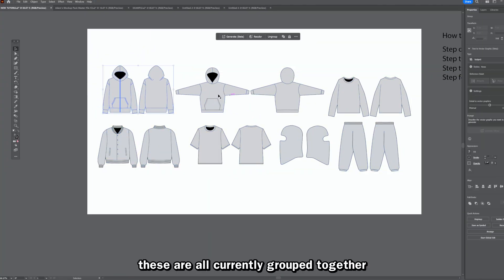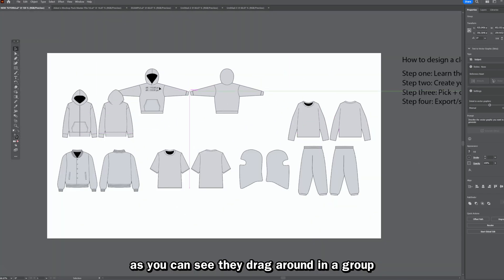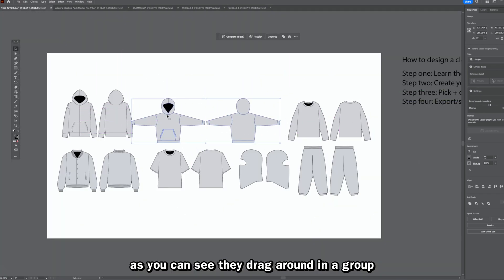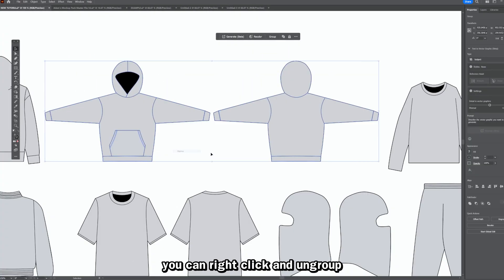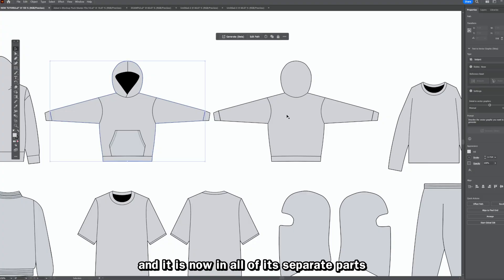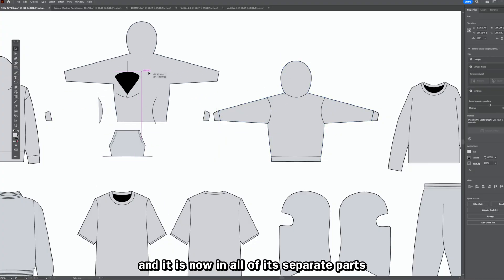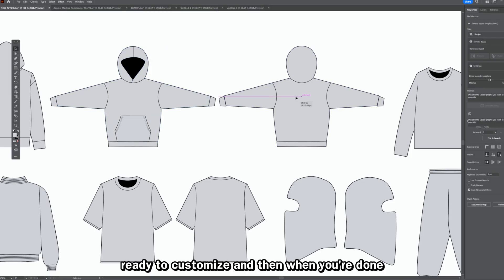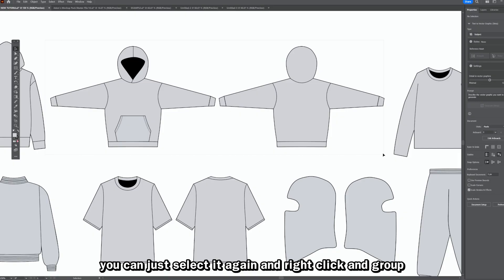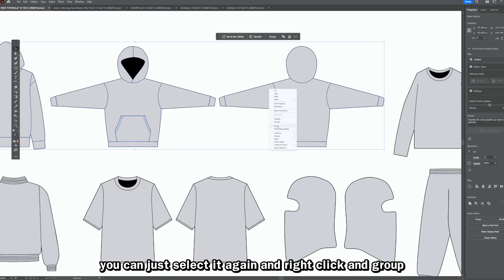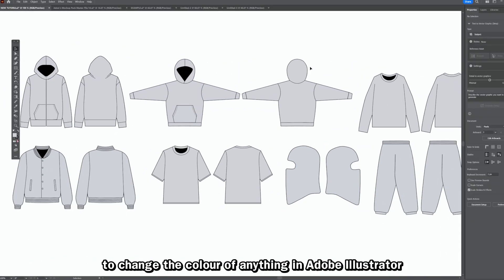These are all currently grouped together — as you can see they drag around as a group. You can right-click and ungroup, and everything is now in its separate parts ready to customize. When you're done, select it all again, right-click, and group.